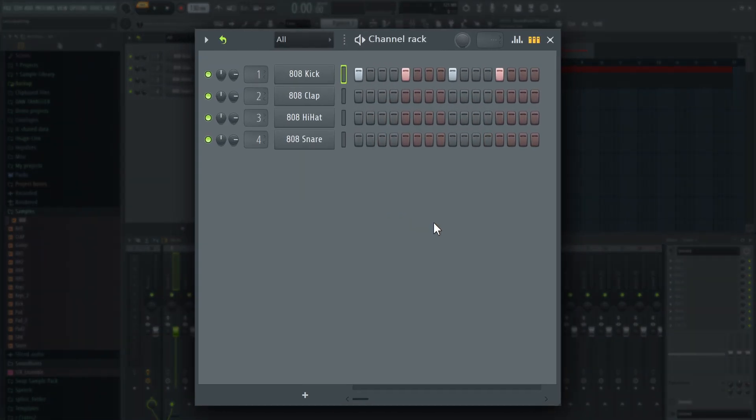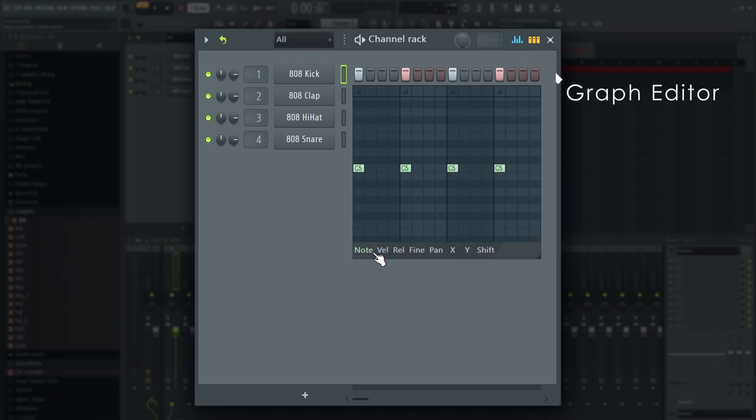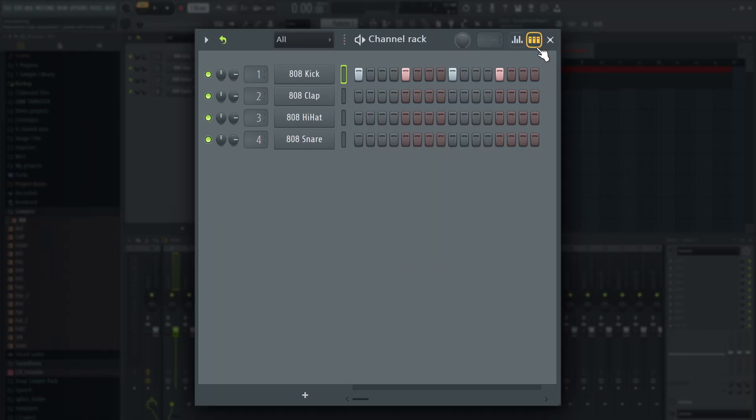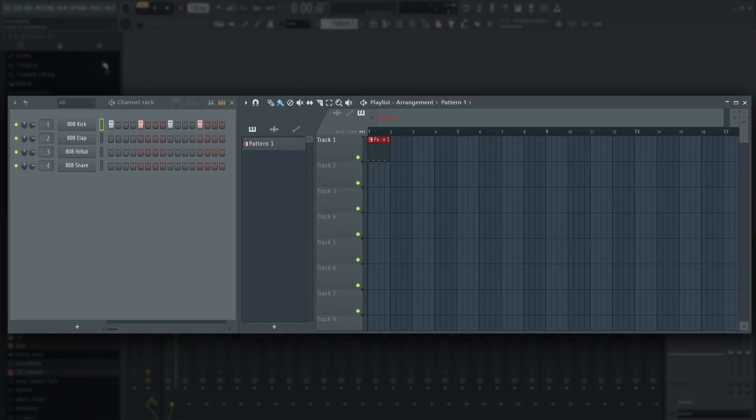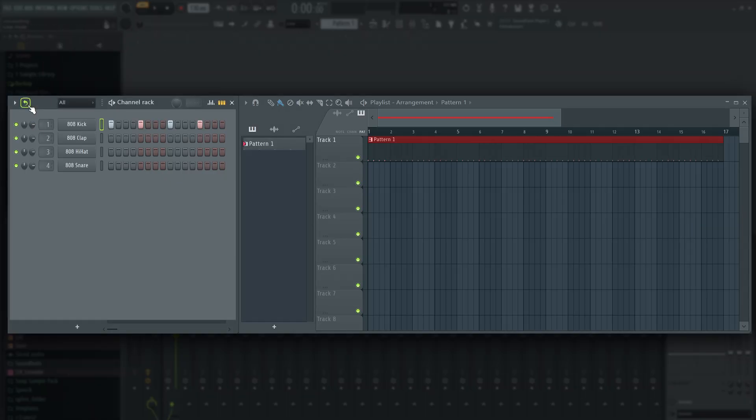In FL Studio 12, we also played with the idea of moving the step sequencer graph editor functions to the piano roll and changed how step sequencer looping worked. Here too, we listened to customer feedback and they are both back, better than ever, starting from FL Studio 20.0.4 and 20.1 respectively. That is over three years ago as of the making of this video in April 2022.